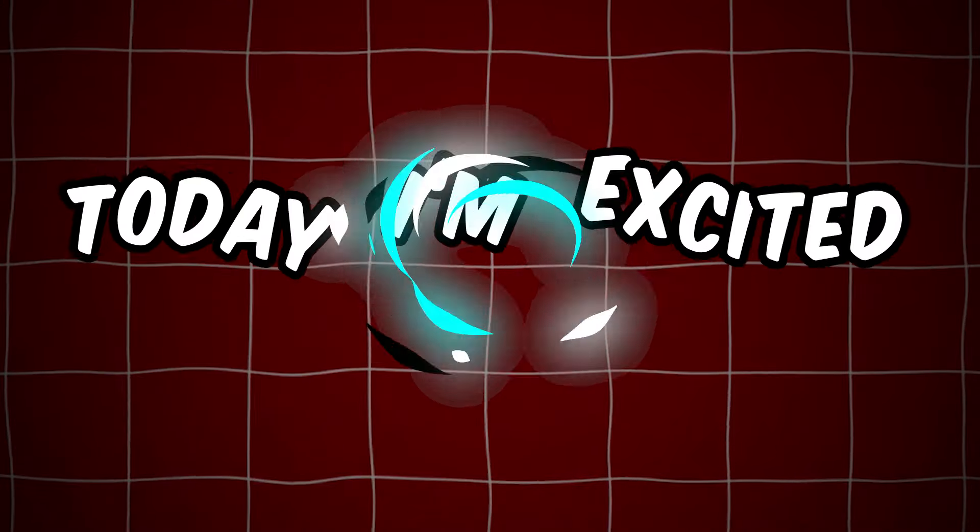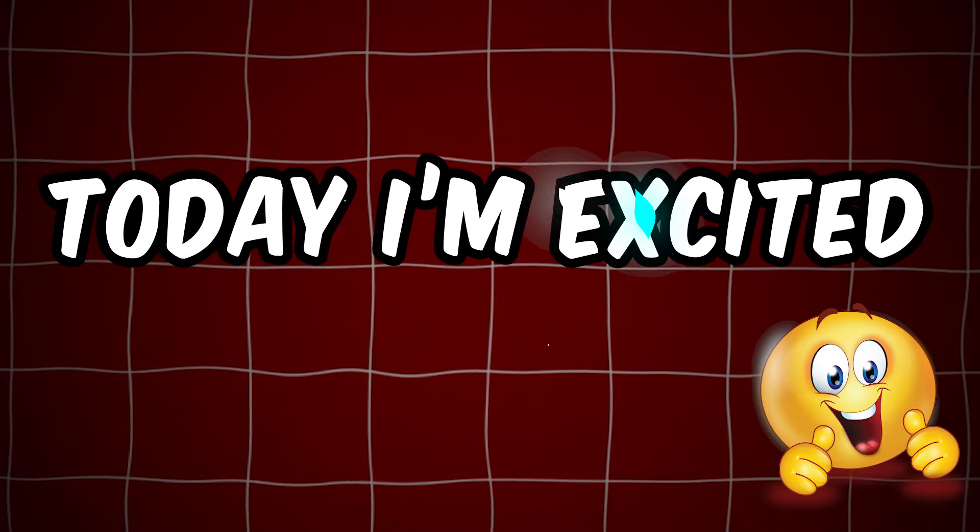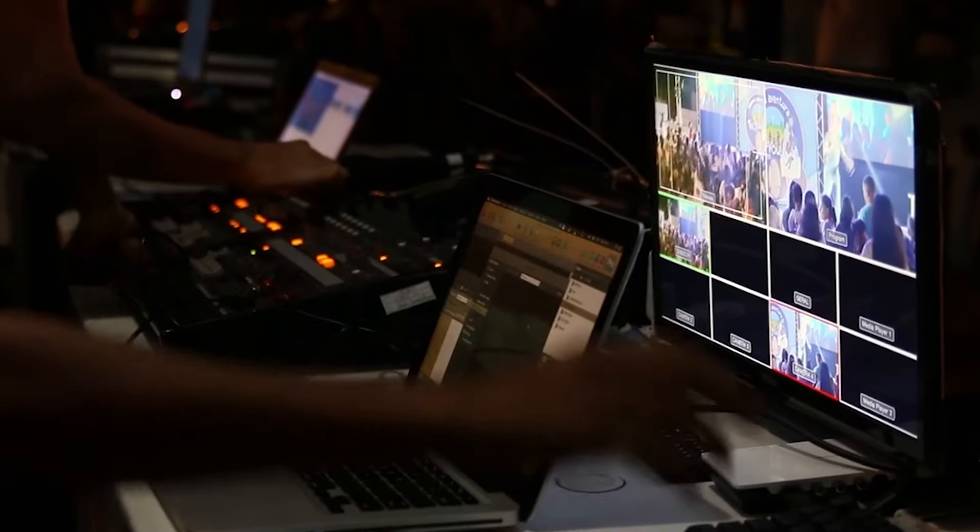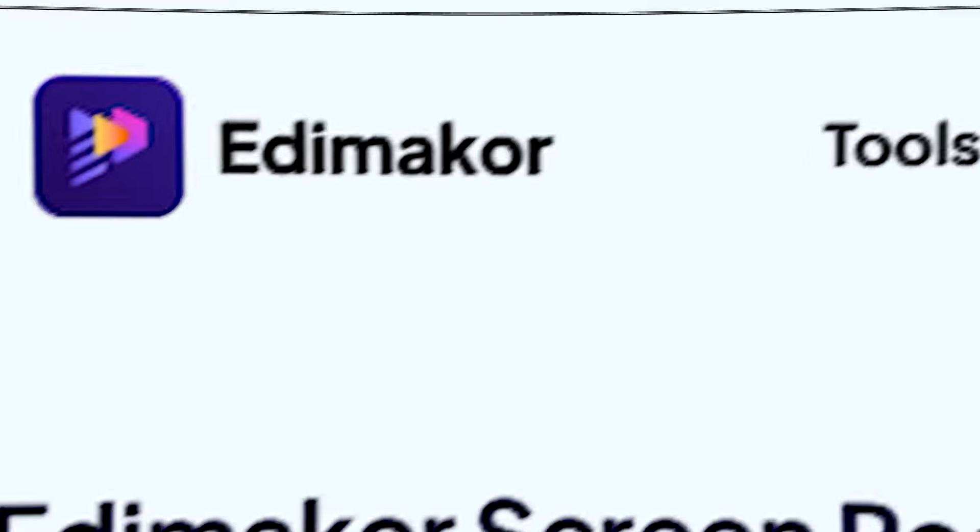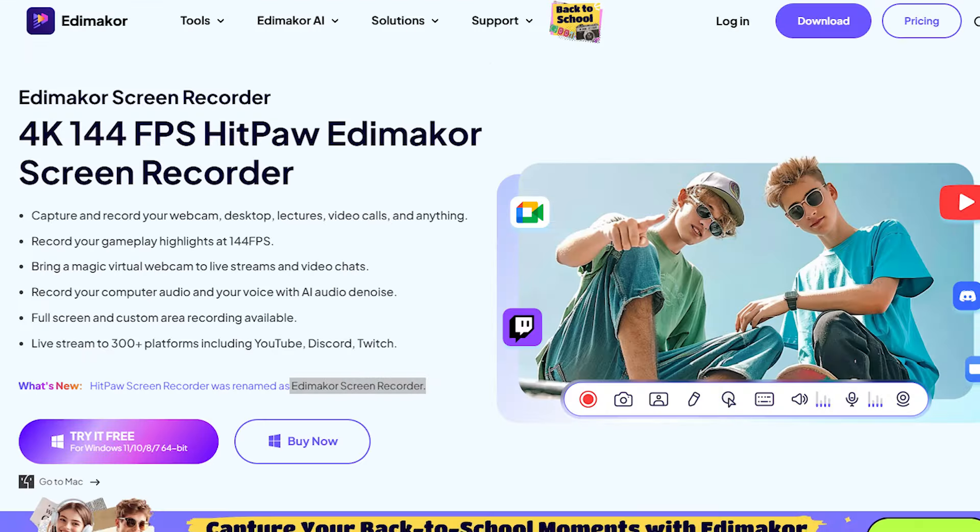Hello, everyone. Welcome back to the channel. Today, I am excited to introduce you to a fantastic tool. This is the perfect tool for anyone who wants to record their computer screen in a professional manner. It's called the Edimacore Screen Recorder.